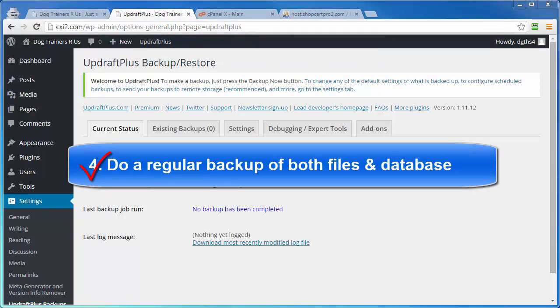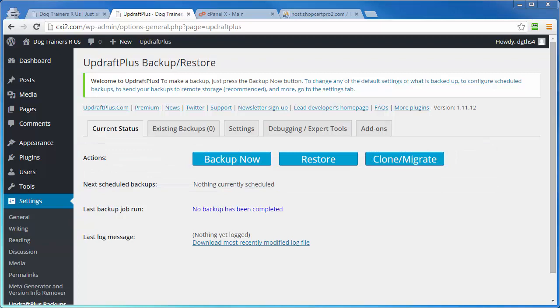Now, there are many more security measures that you can put into place to help keep the bad people out. But for now, the items covered in this video will help keep your site safer than the sites that do not have these basics in place. That's going to bring us to the end of this video on basic WordPress security. Thanks for watching and you have a great day.